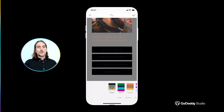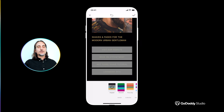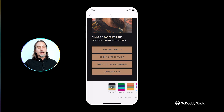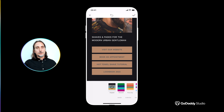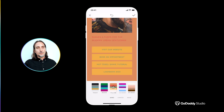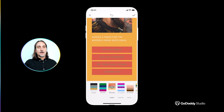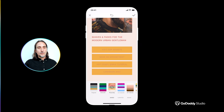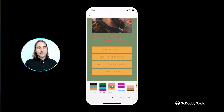You're not restricted to the original palette. If you have your brand's unique color palette already saved in GoDaddy Studio, it'll appear in this tray and the process is exactly the same — keep tapping until you find the perfect combination for you.